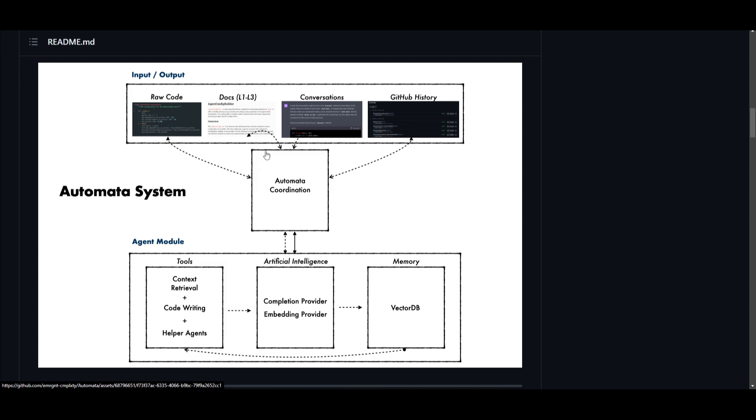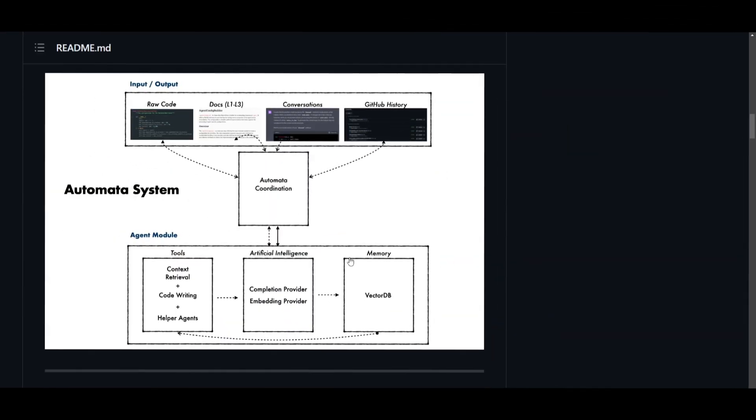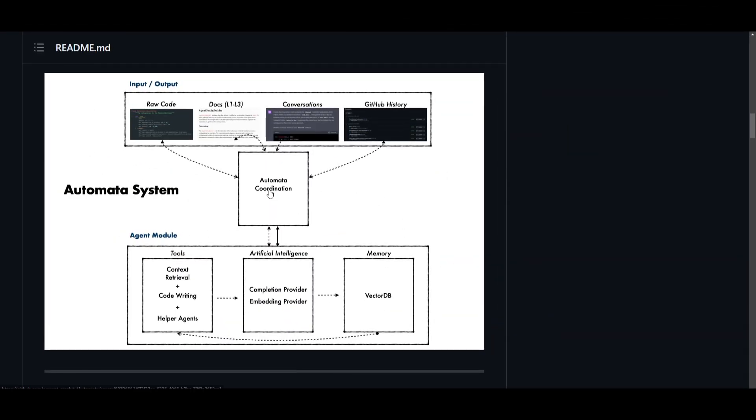It then evolves and refines the skills using downstream tools. What happens next is it refines its skills using downstream tools. These agent modules are utilized such as the tools, AI, and memory, which makes it an intelligent AI system.